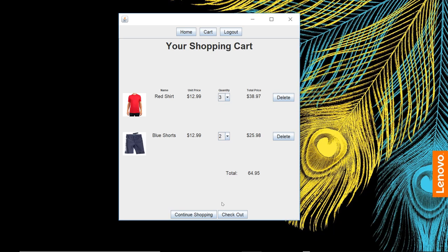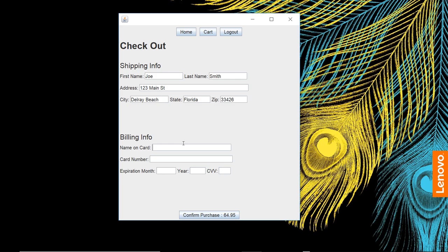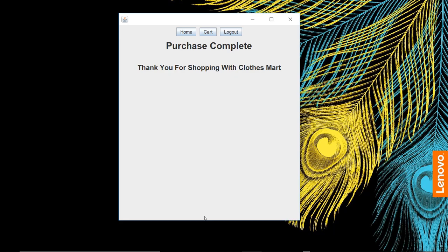Pulls our customer information in there. Go ahead and put in our billing information, our card number, 12-12. Let's put in some information there. We're going to confirm our purchase of $64.95. Now that's done.